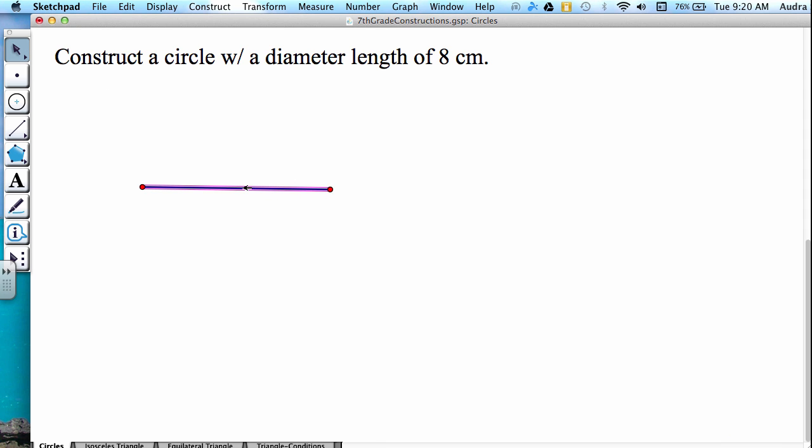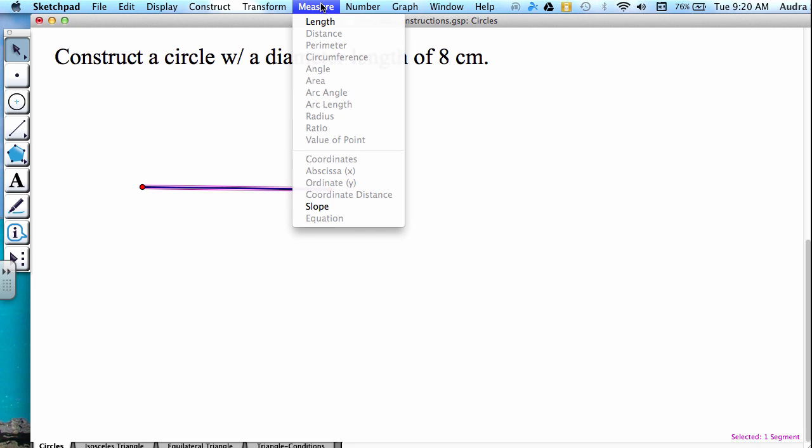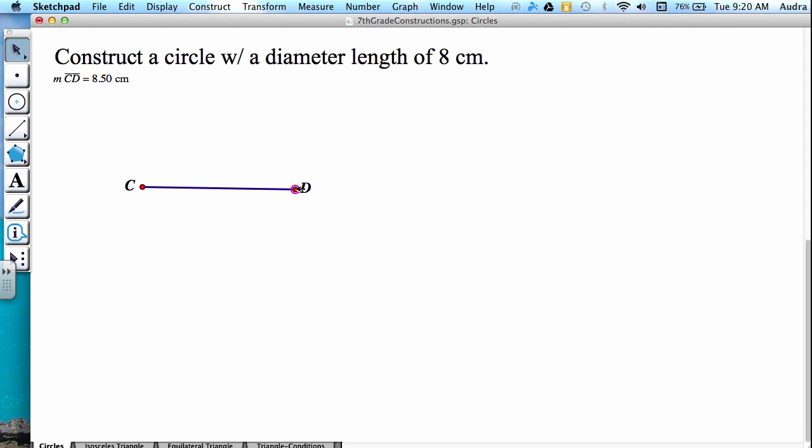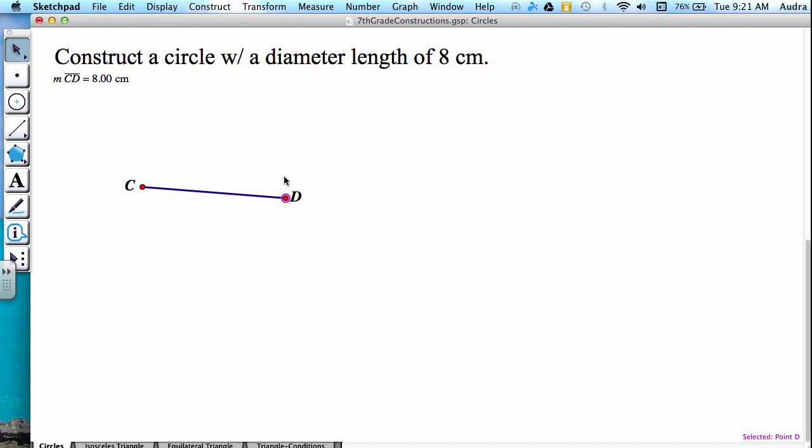And then it's already highlighted, and I can go to measure length. And the length of this segment is 10.44, so I have to make it smaller. There we go. So we have a segment of length 8 centimeters.